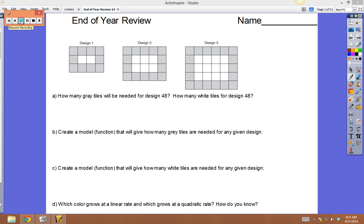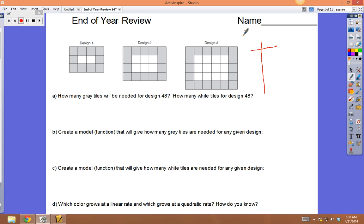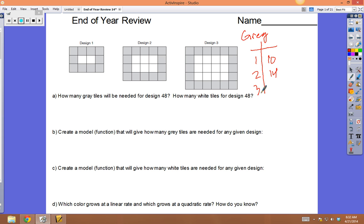Making a function from a pattern of pictures. The first questions are just the gray tiles, so if we look just at the gray tiles and make a little table: this is only the gray. Picture number one — if you count them there should be ten. Picture number two has 14, and picture number three has 18.